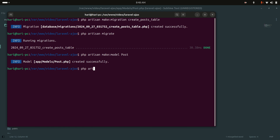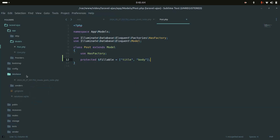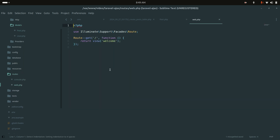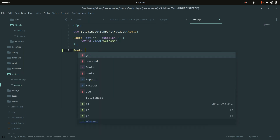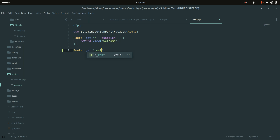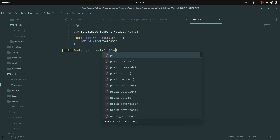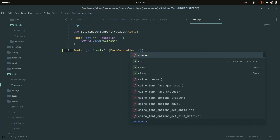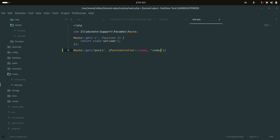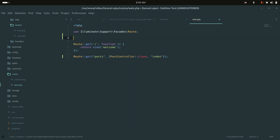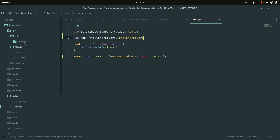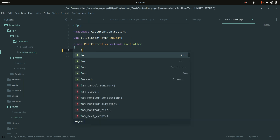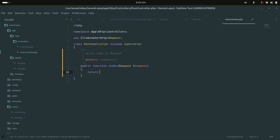Now let me create a controller: php artisan make:controller PostController. Next I'll create a route for it, calling PostController with the index method, and use the PostController namespace. In the controller I'll create an index method that returns the post view.